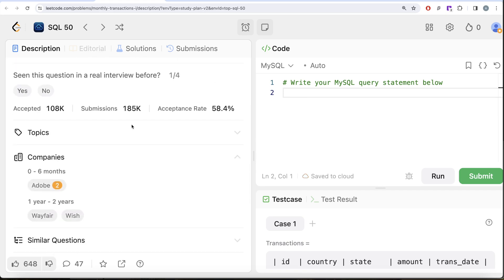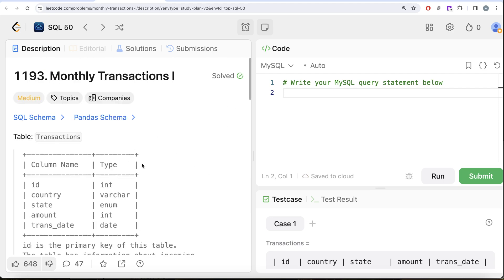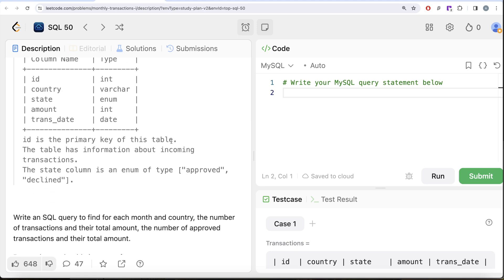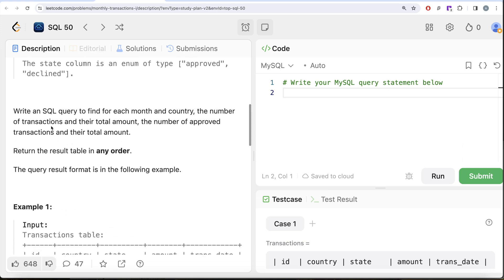This question has been asked at Adobe and Wayfair. We are given a table called Transactions with five columns: id, country, state, amount, and transaction_date, with data types integer, varchar, enum, integer, and date respectively. The id is the primary key, and the state column is an enum that can take values 'approved' or 'declined'.